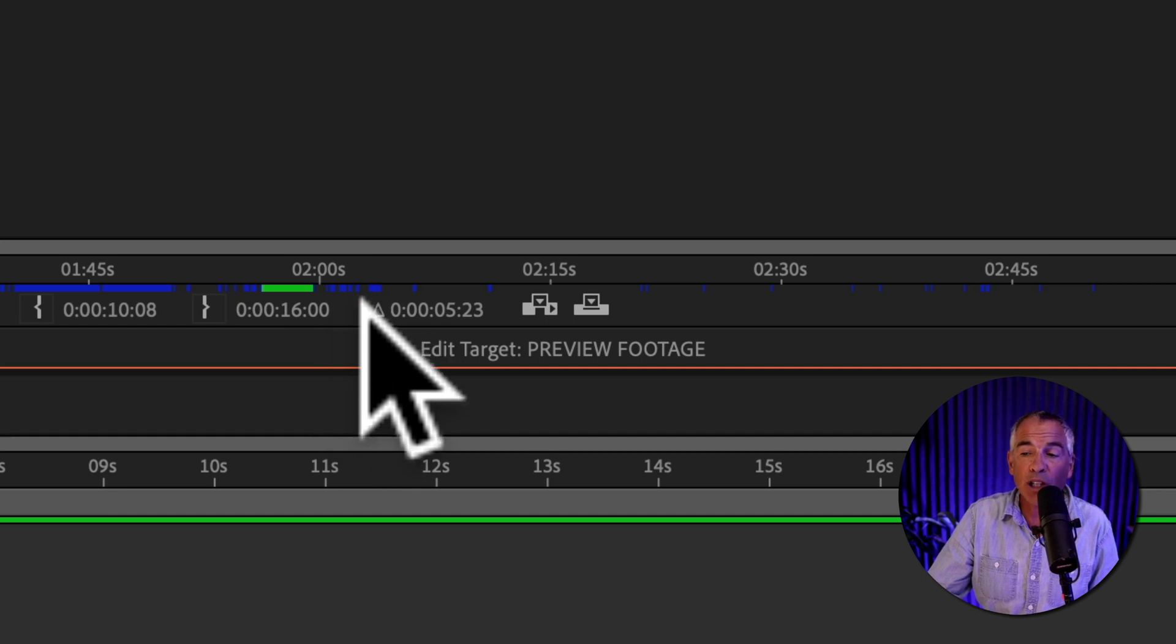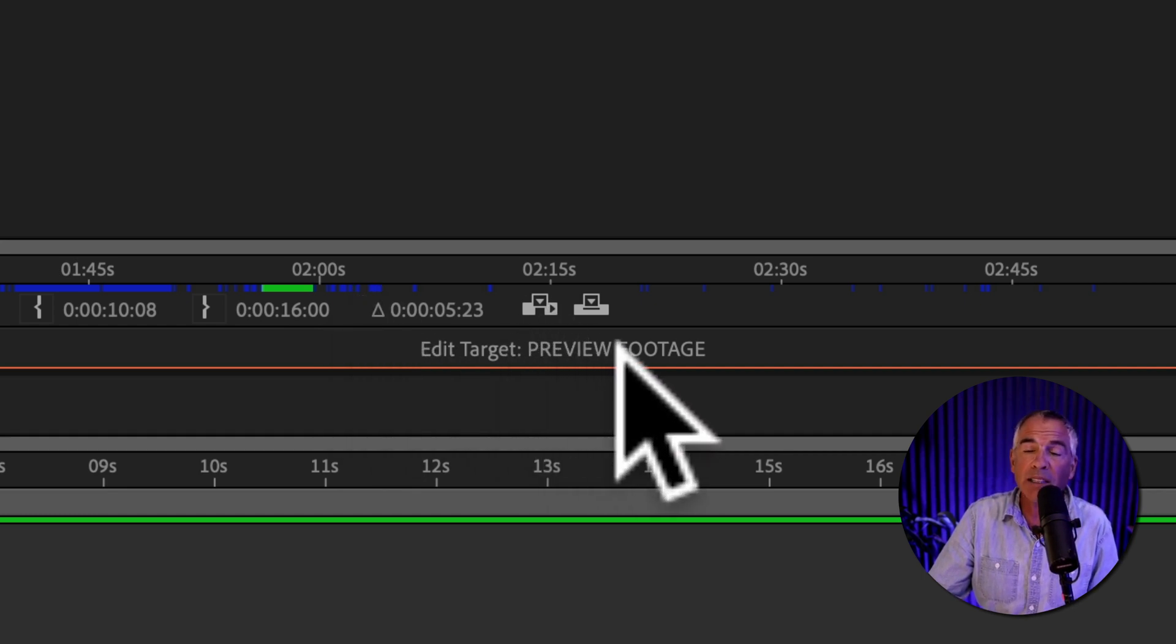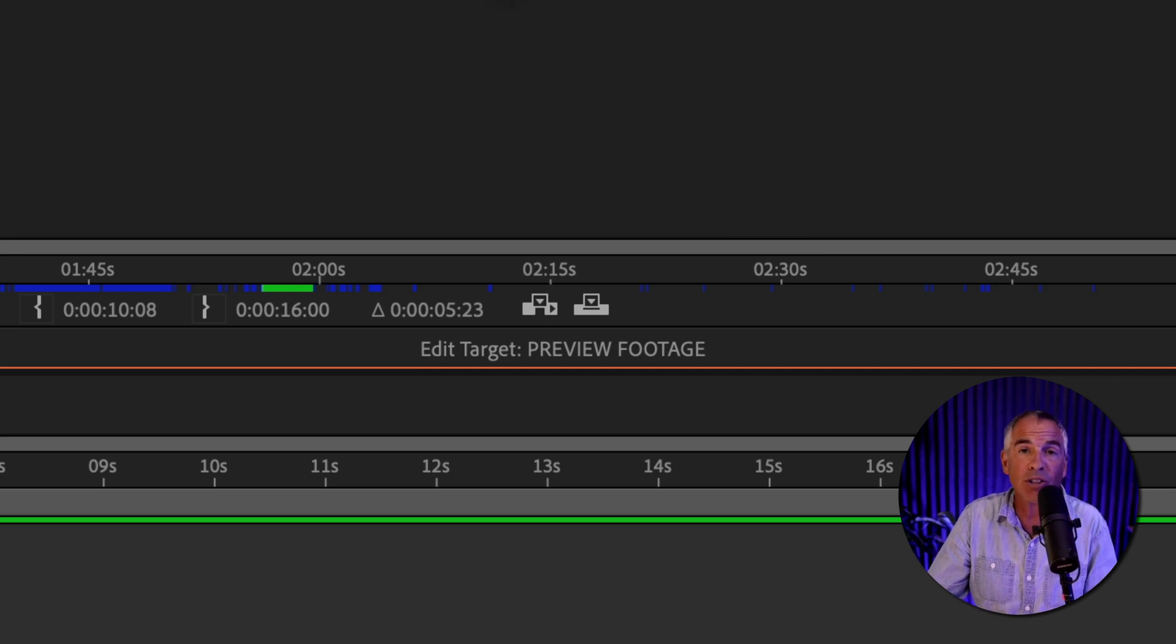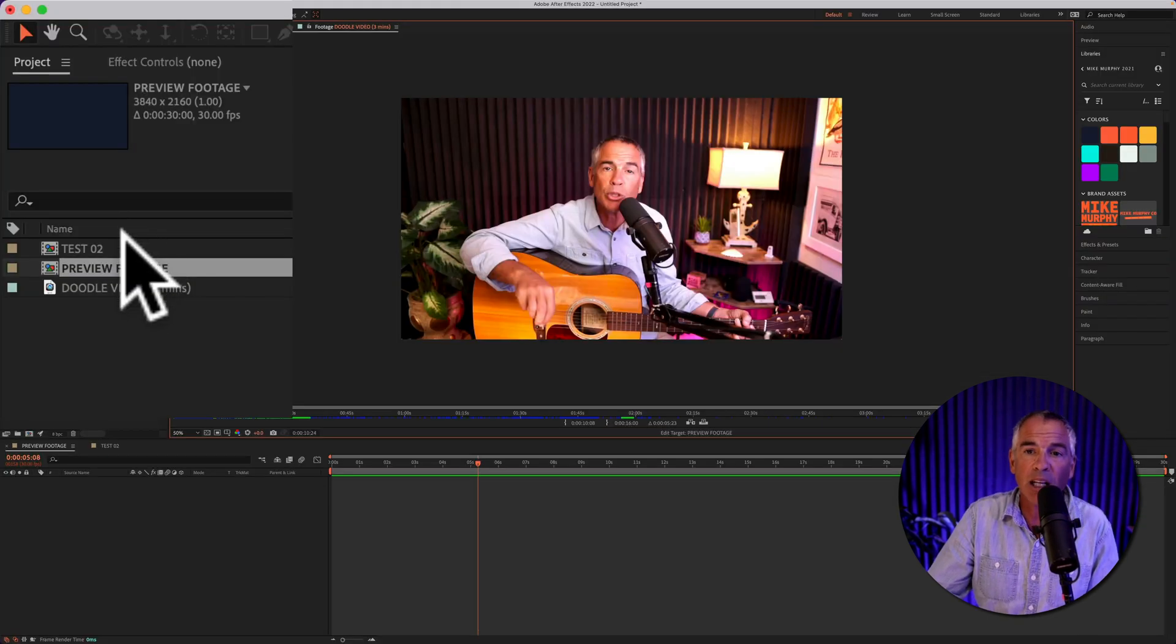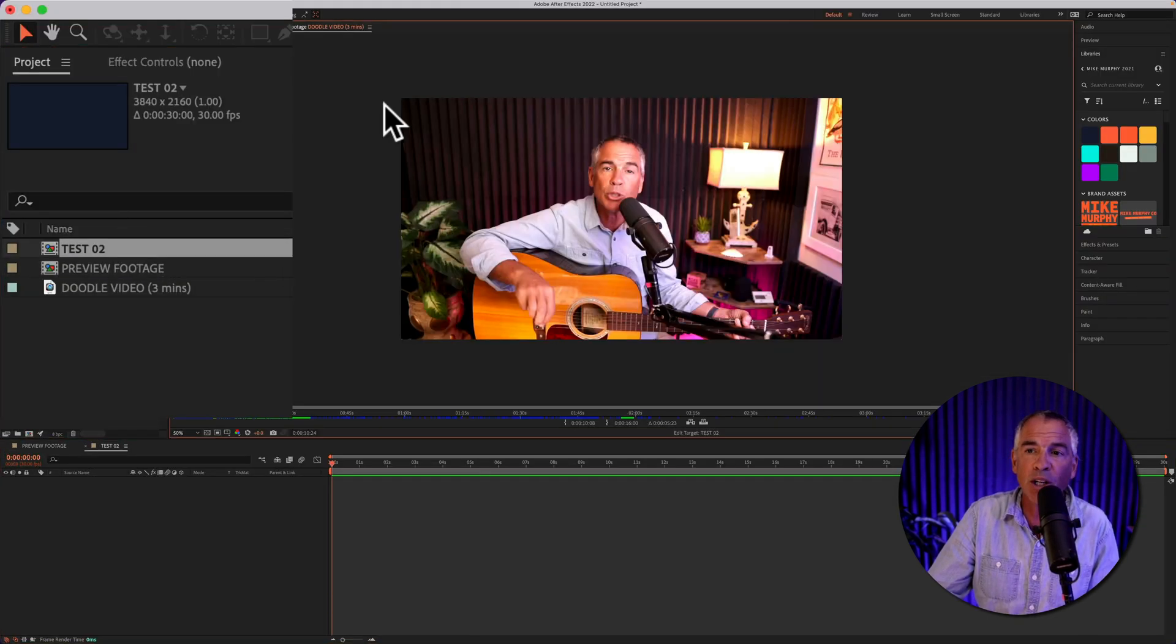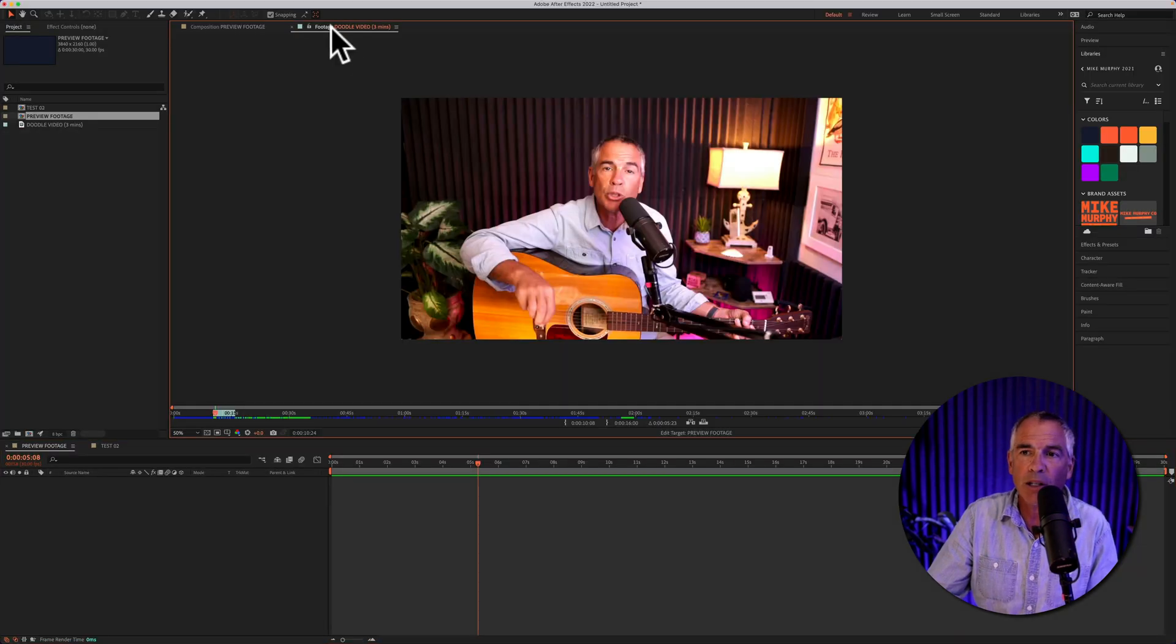If you look below you'll see edit target. This is always going to show you the name of the composition to where you're going to be inserting the clips. If you were to open up another composition and go back to the footage you'll see that edit target changed. So we're ready to insert.